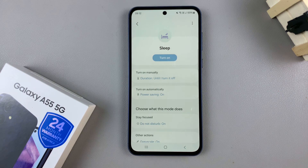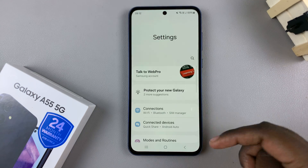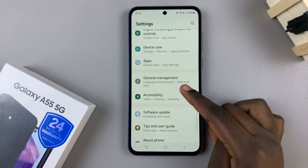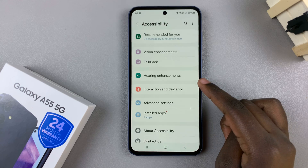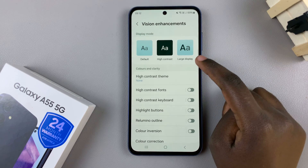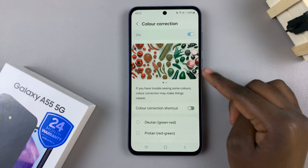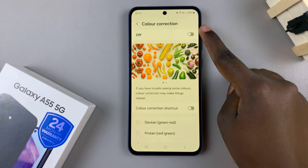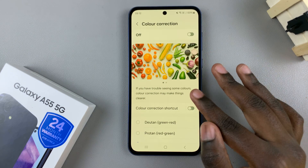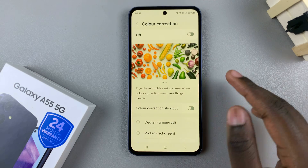If your screen is still not fixed, go back to the main menu for your settings app and scroll and select Accessibility. In Accessibility, tap on Vision Enhancements, then from here select Color Correction. Tap on the toggle to turn it off, and if you see a change in your screen, that means that color correction was the one causing your screen issues.